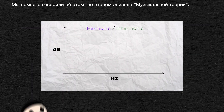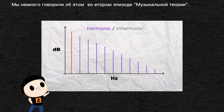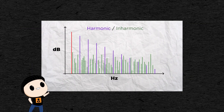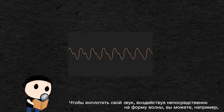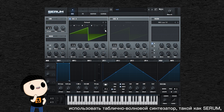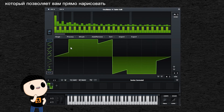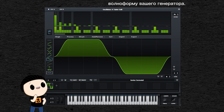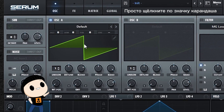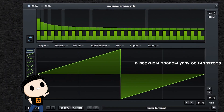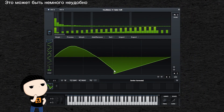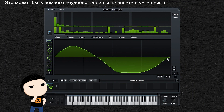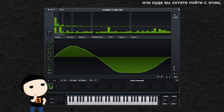We talked a little bit about this in the second episode of Music Theory in 5 Minutes, if you haven't seen it already. To carve your sound by affecting the waveform directly, you can use a wavetable synth like Serum that allows you to directly draw the shape of your oscillator. Just click on the pencil icon on the top right corner of an oscillator and it will take you to the editing window. But that can be a little fiddly if you don't know where to start or where you want to go with it.